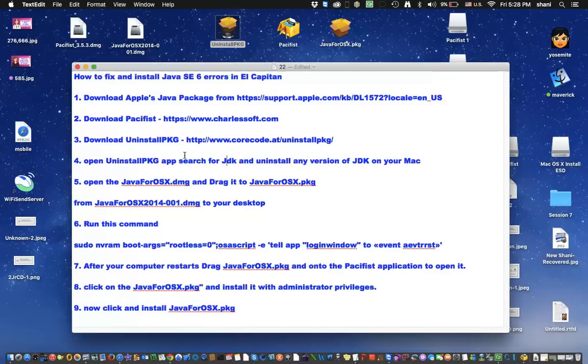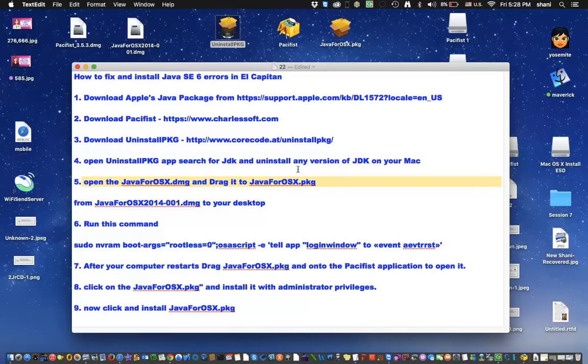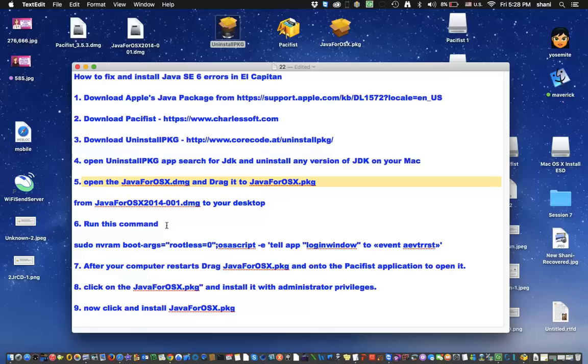The next step would be step five, where you're going to open and drag it to your desktop. If you haven't done that already, that's just talking about opening up this package and dragging it onto the desktop like that. Now once you have it on your desktop, you're going to run this command in your terminal.